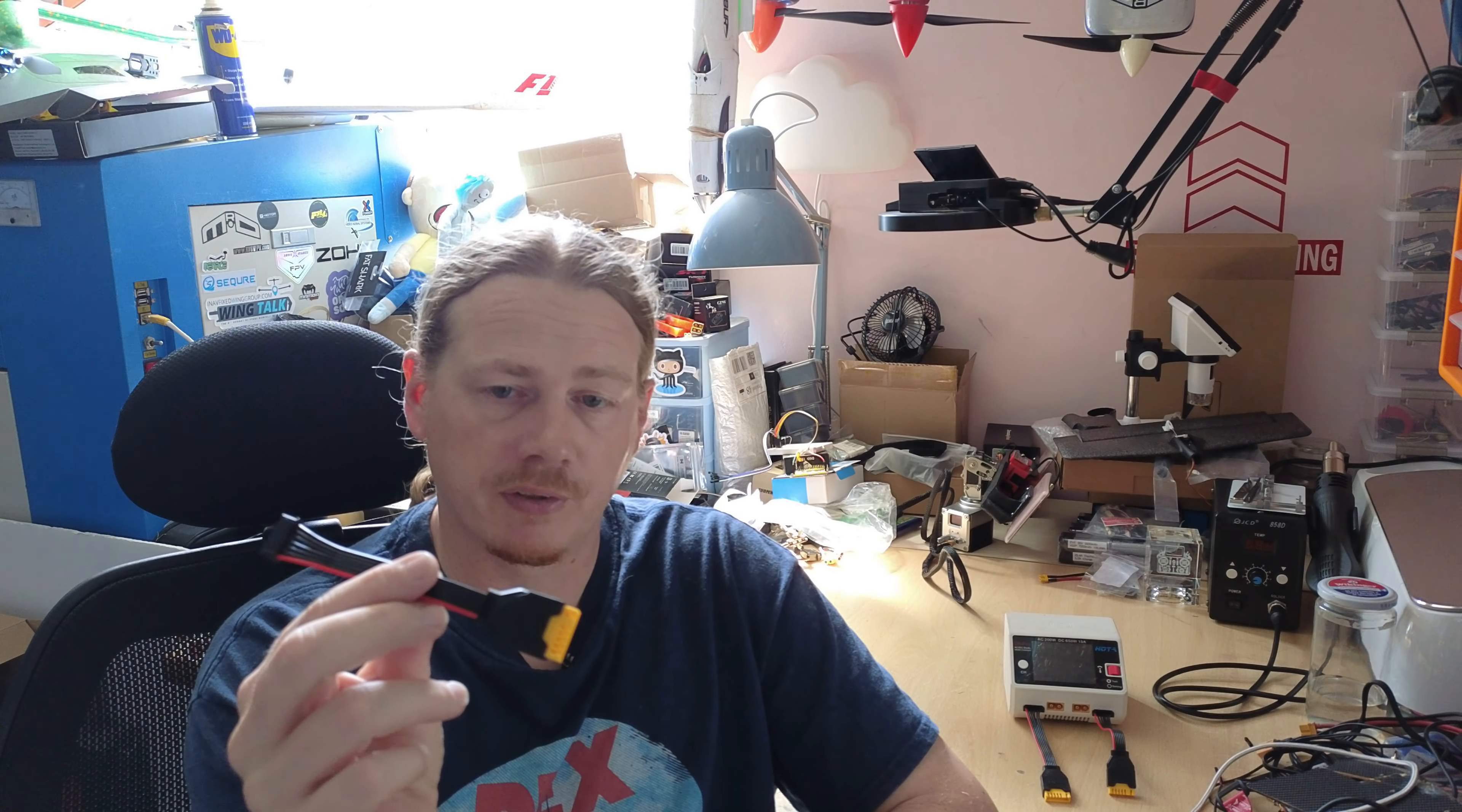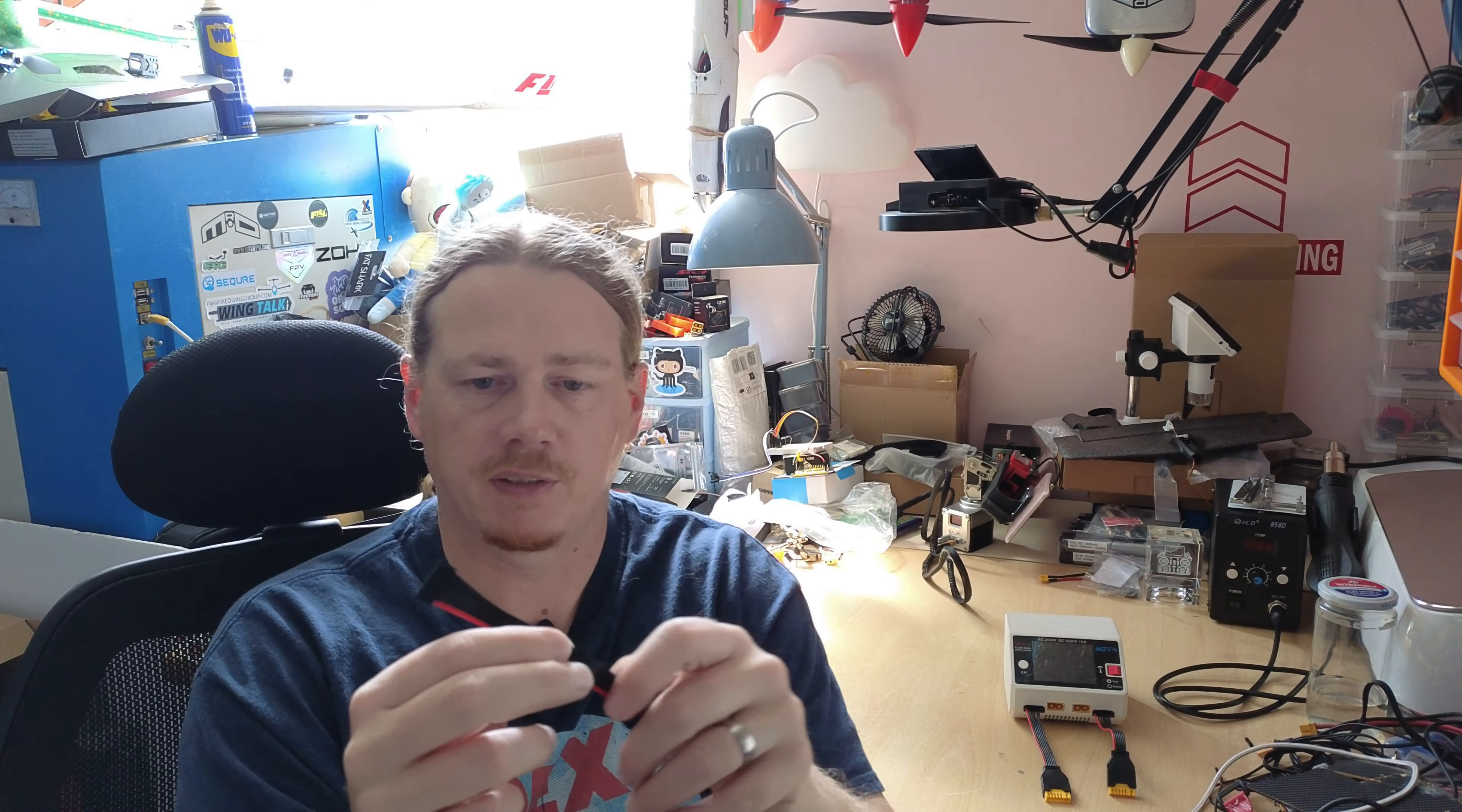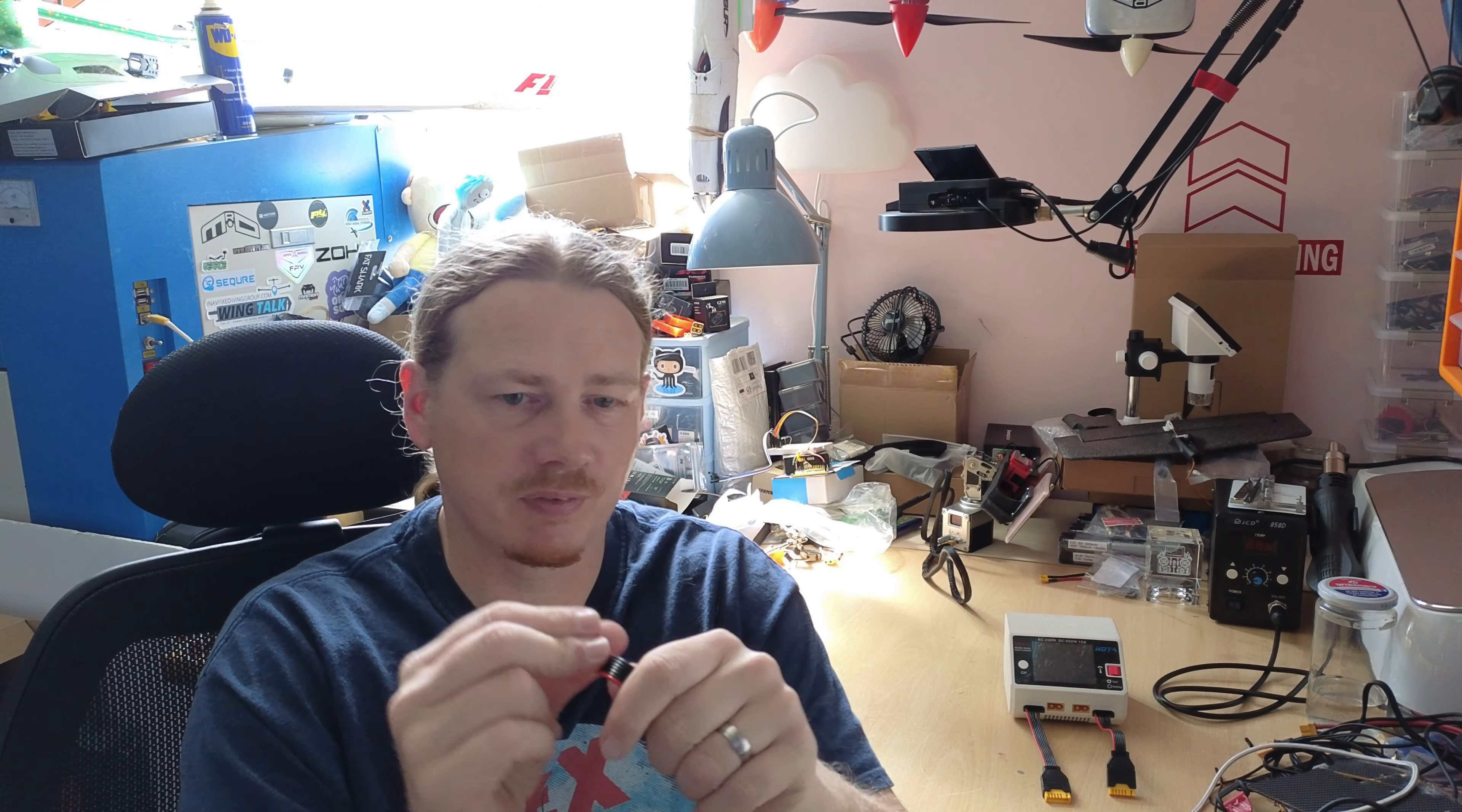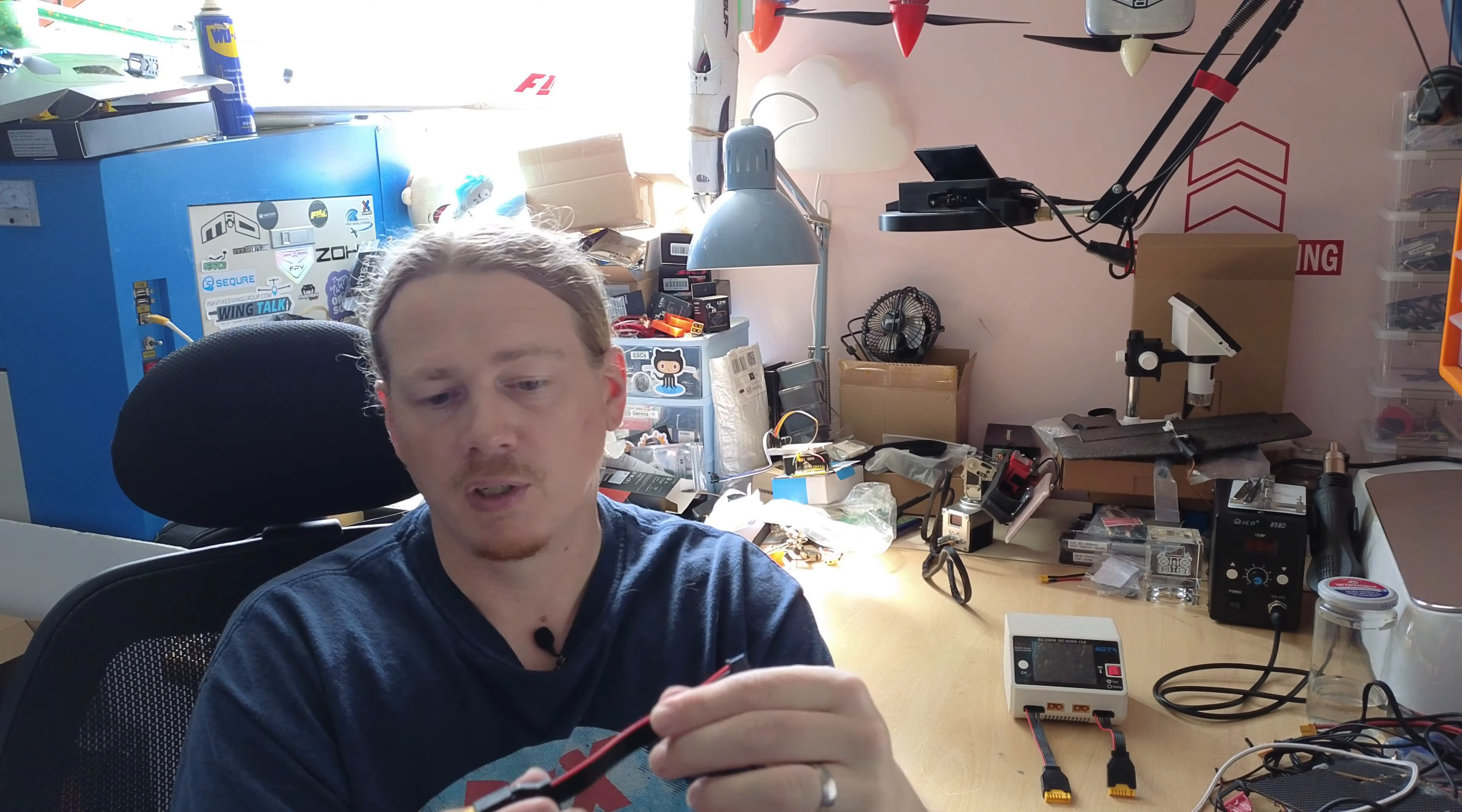One thing I will say about this is it's a really good idea, but it's not perfect. These wires are quite stiff. It would have been nicer if they were silicone or something like that, a bit more flexible. But other than that, they work really well.